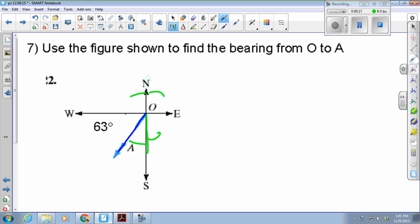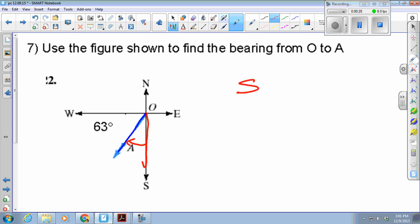Clearly, this one has to go from the south, rotated west. So my answer is going to be south, so many degrees west.